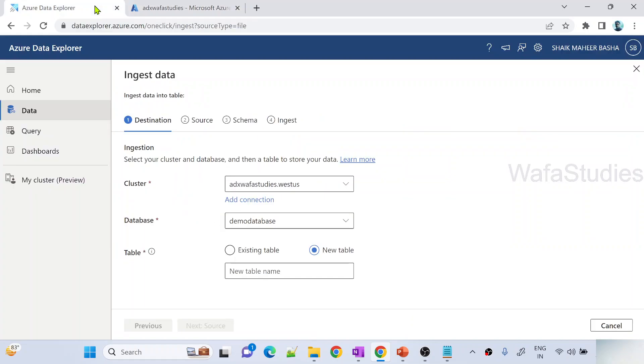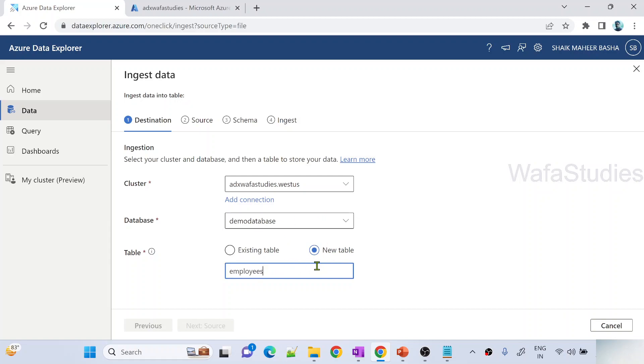That is the reason in the ingestion wizard under destination I will select as a new table. That means I want to take data from local file and upload that into a new table called employees maybe.